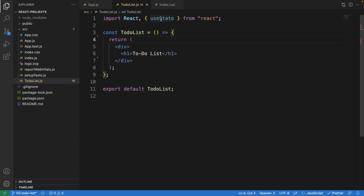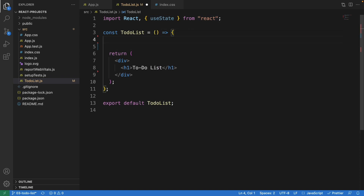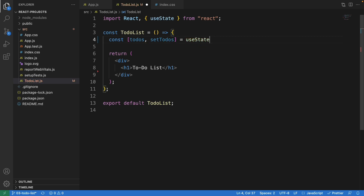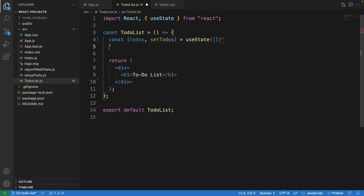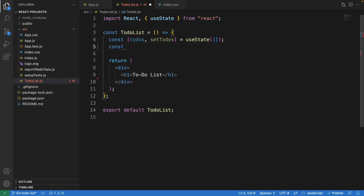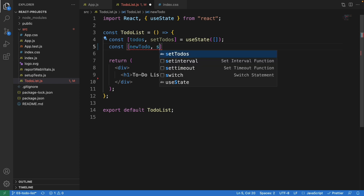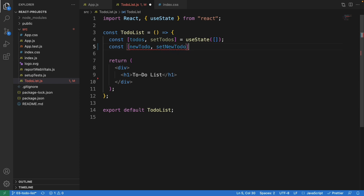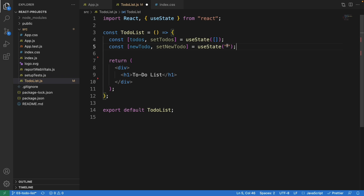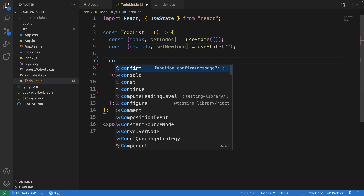We've imported React and also useState from React. Right here we can start defining: todos and setTodos equal to useState with an empty array. Down here we also define newTodo and setNewTodo with useState, initialized to an empty string. Whatever we type in the text box is stored as a string, and when we add it to the list it will be stored in the array.